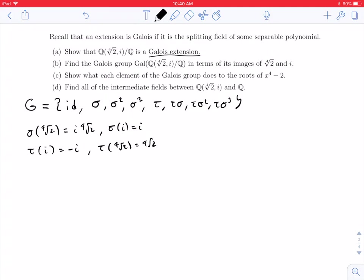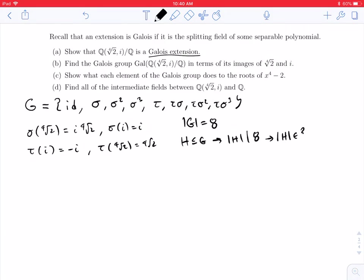What we want is the subgroups of the Galois group. This group G has eight elements. By Lagrange's theorem, if H is a subgroup of G, then the size of H has to divide eight. So the size of H is either going to be one, two, four, or eight.